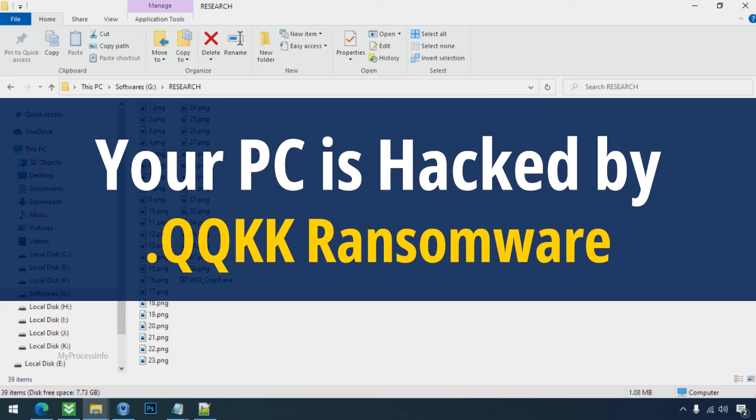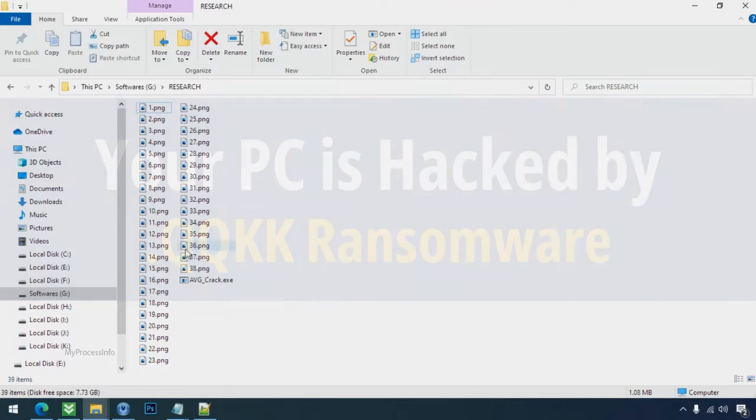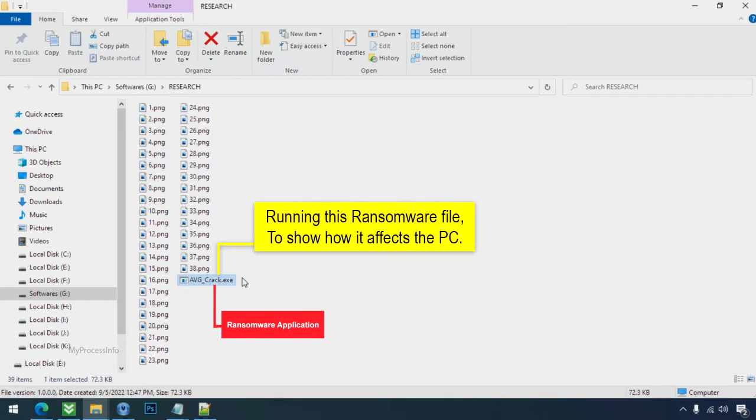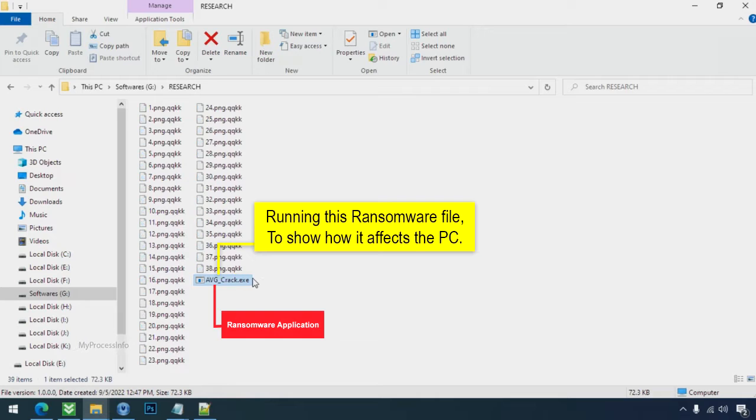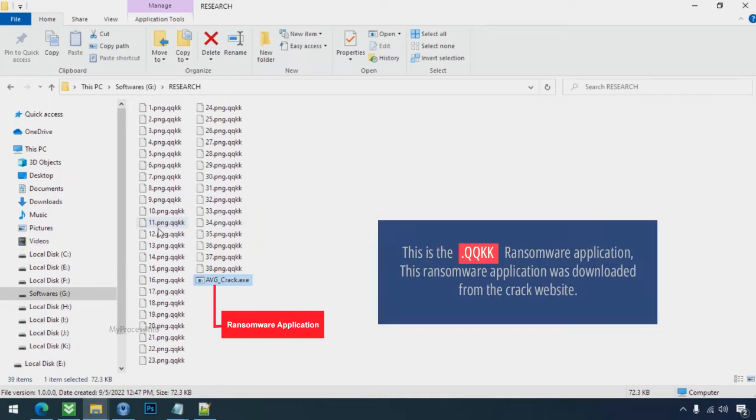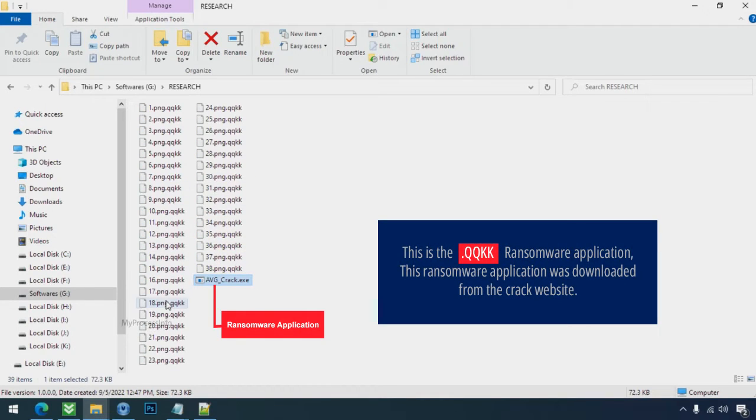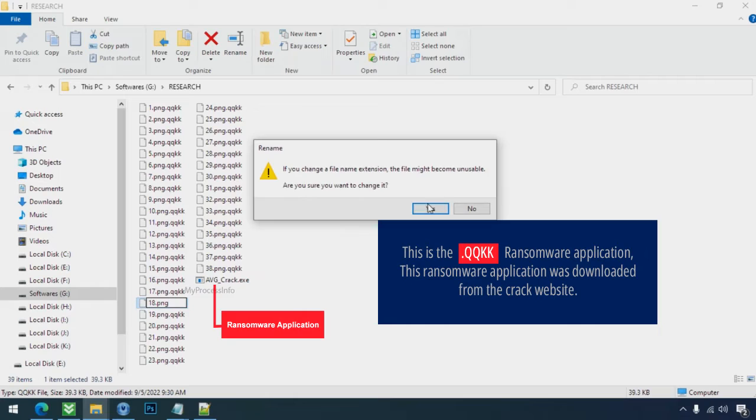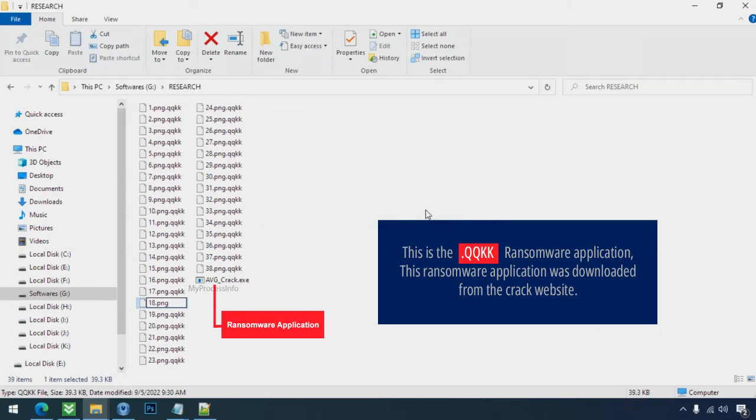Your PC is hacked by QQKK Ransomware. Although it is easy to remove ransomware, decrypting the encrypted files is an extremely difficult or almost impossible task. But that doesn't mean you can't recover your encrypted file at all. There is still good hope left to recover your data with the following steps.